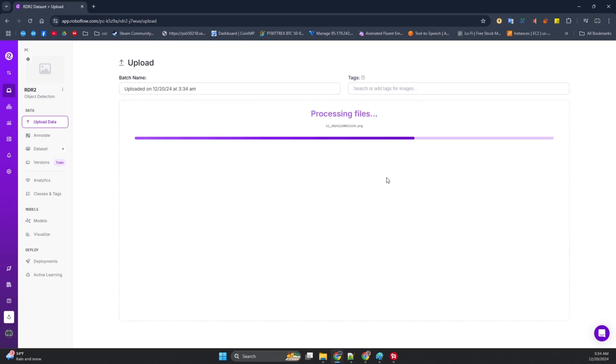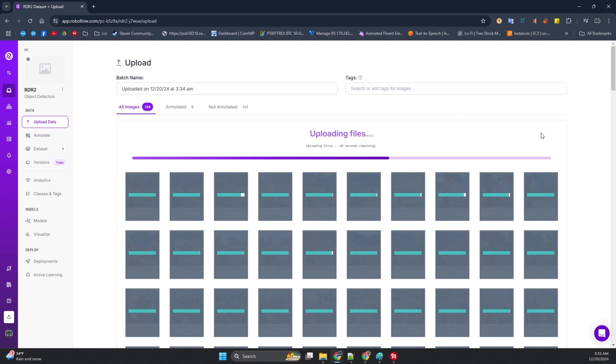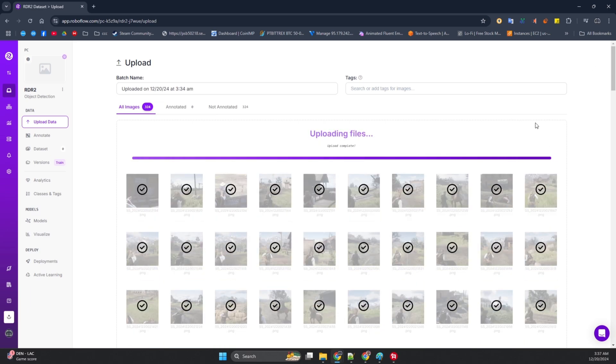Once they're up, press save and continue. Now, grab a coffee or energy drink of choice, because it'll take a few minutes for the upload to finish. Then, voila, you're one step closer to AI greatness.